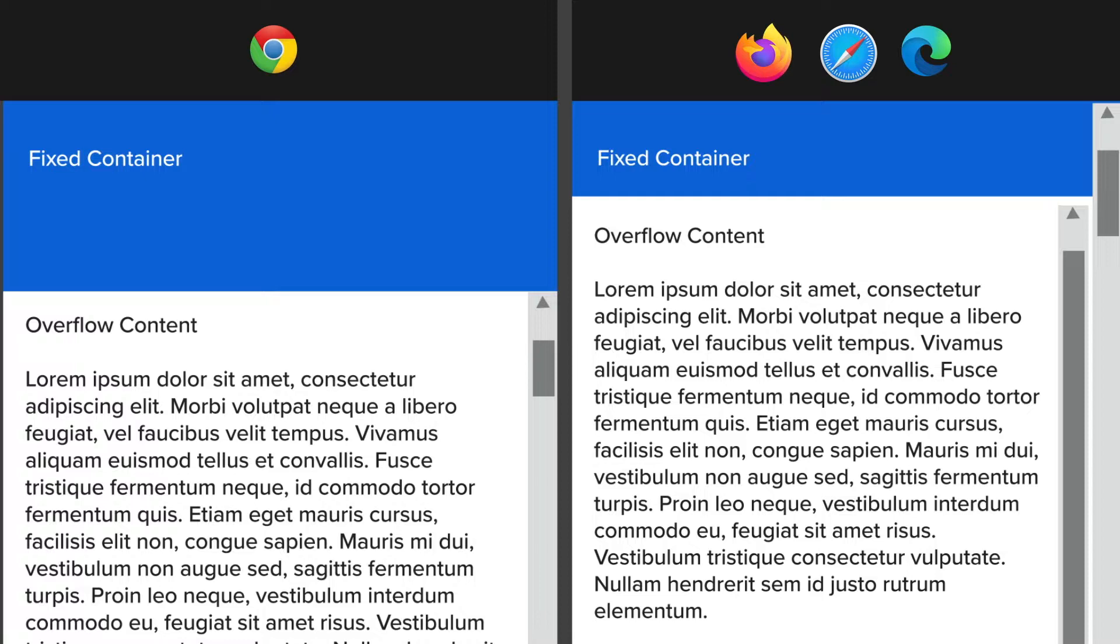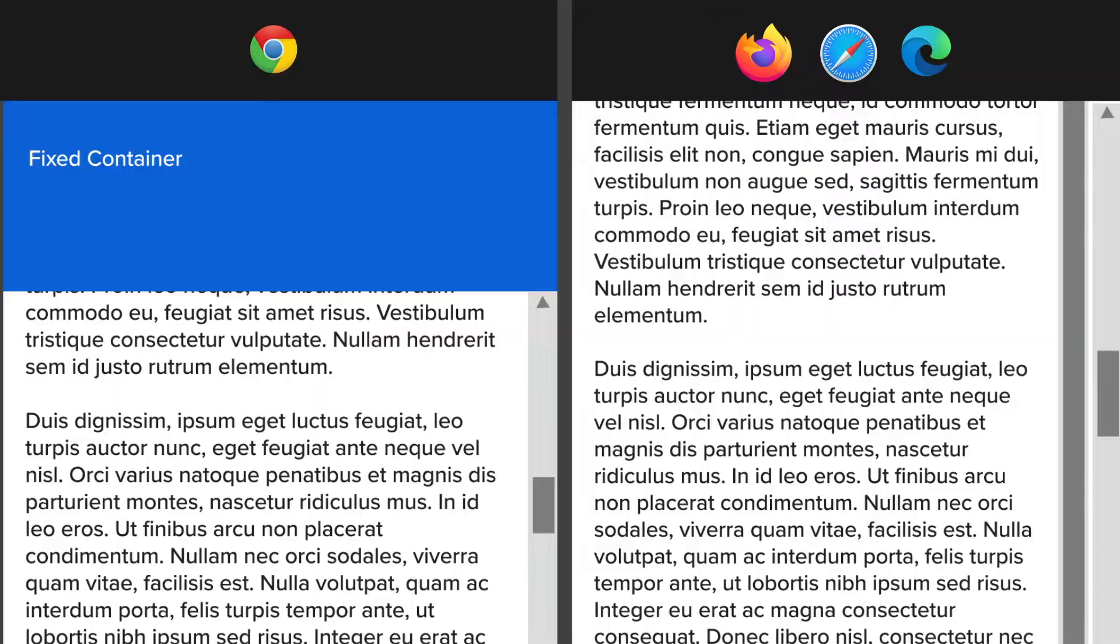Even more interesting, this problem happens only on Firefox, Safari, and Edge, but not on Chrome.